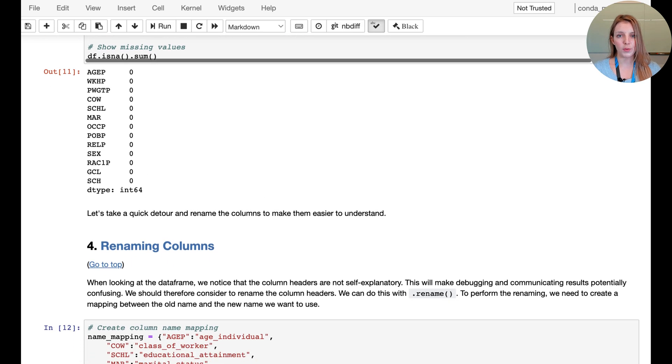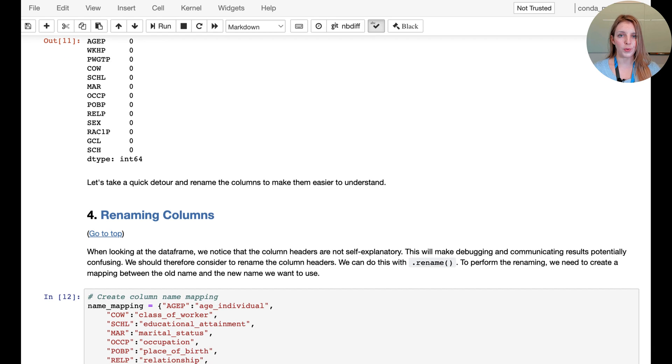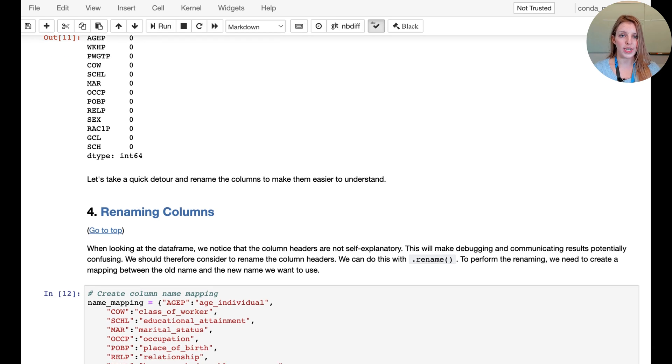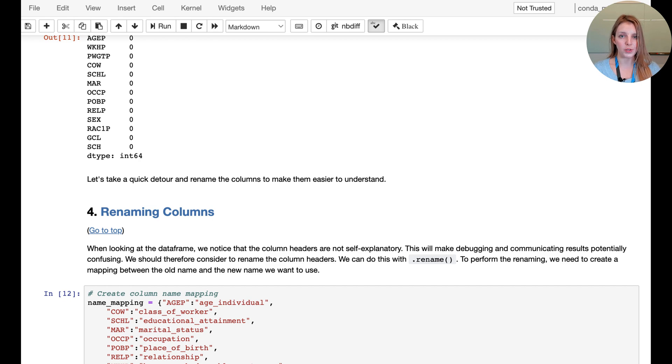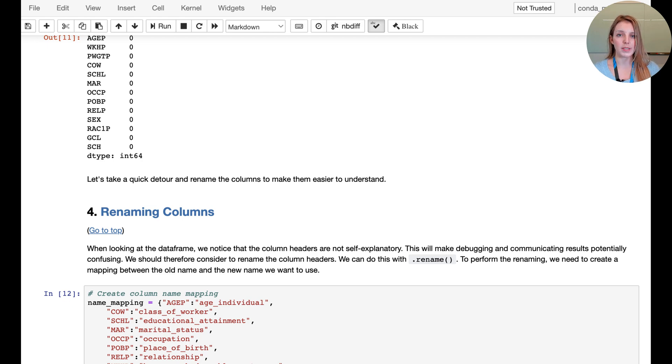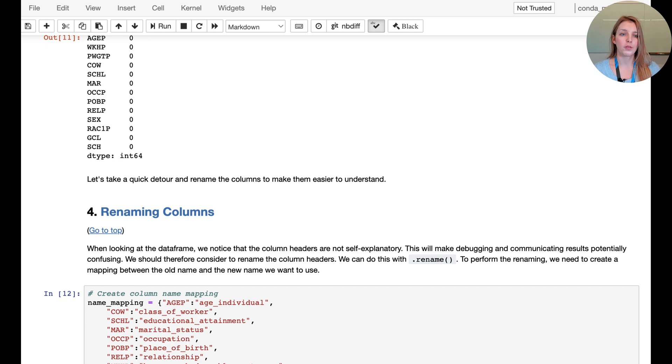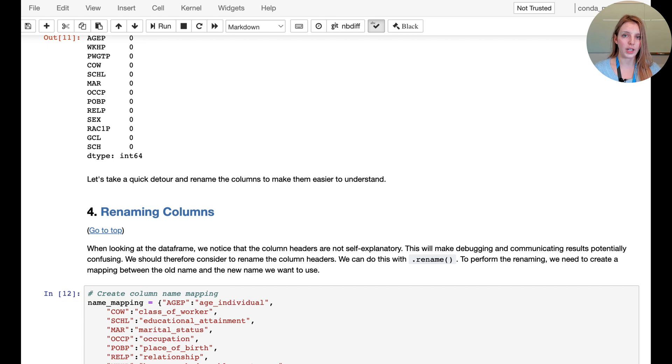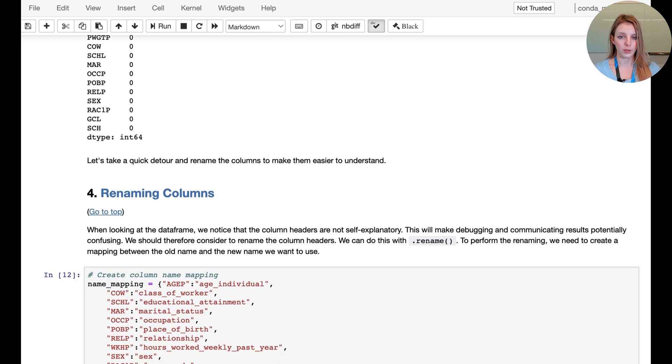One more thing we want to do is quickly rename the columns. The names as they currently are aren't super intuitive, so we want to use names that we can understand more easily. The idea is that once we get to the bias mitigation stage or once we start grouping based on different attributes, it will be helpful to know what the columns refer to more easily without having to refer back to the metadata dictionary at all times.